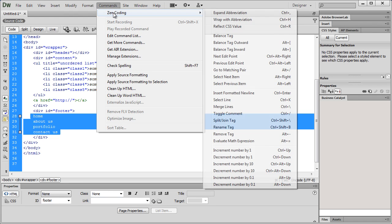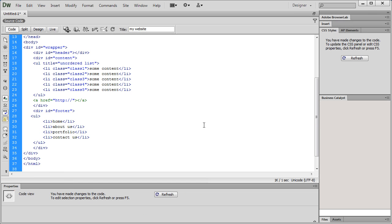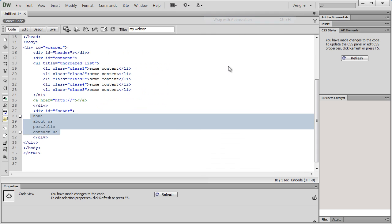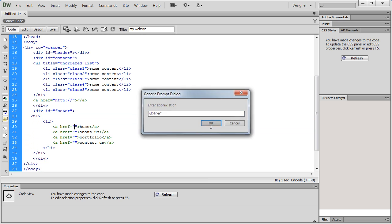I actually made a mistake. It's not the way I wanted to see it. Let's try it out again. So, commands, ZEN coding, wrap with abbreviation. I would want UL greater than LI. And let's simply try the simpler option first. LI star. As you saw, now we have four LI items inside the main parent, UL.